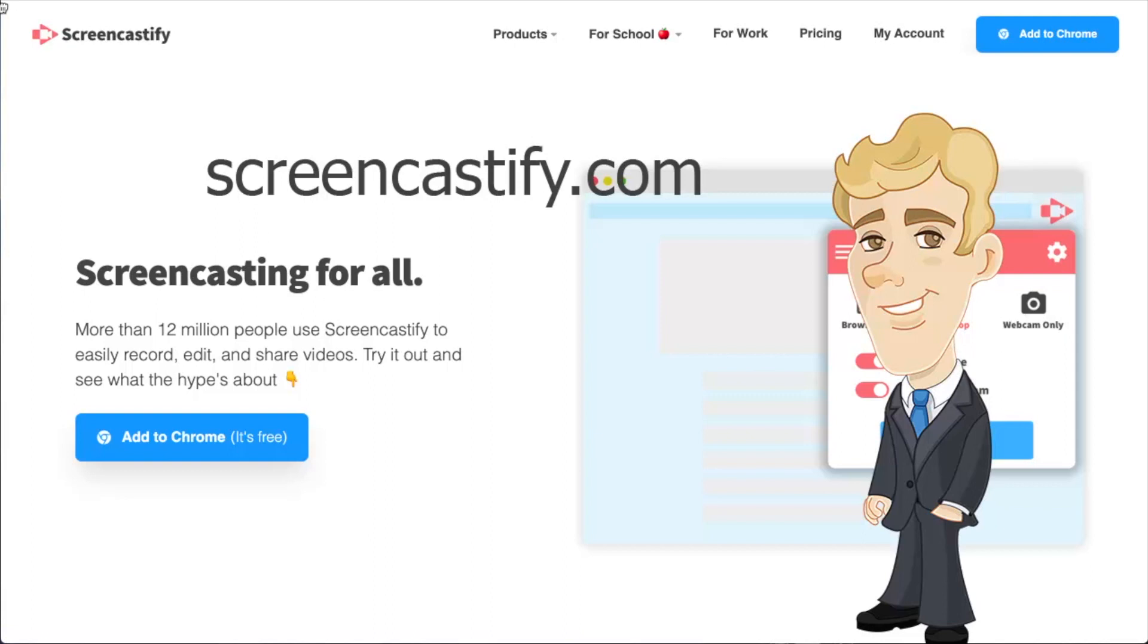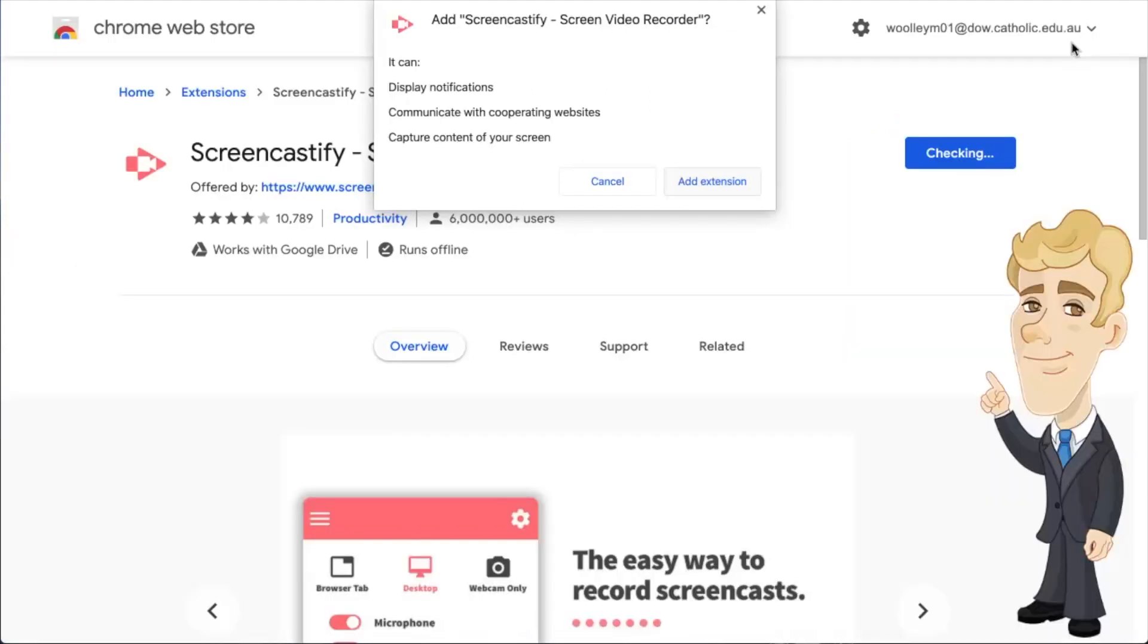Next, click on Add to Chrome. Click the Add Extension button.